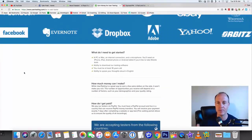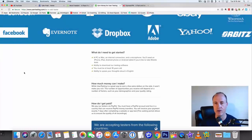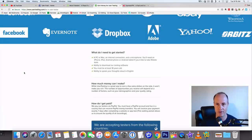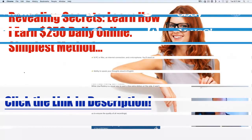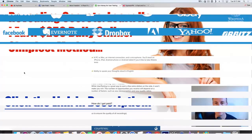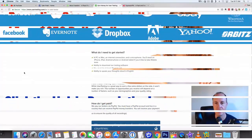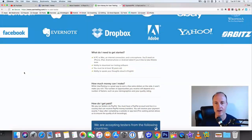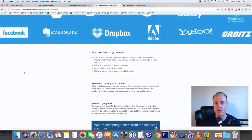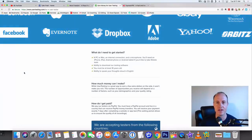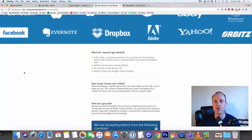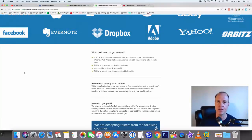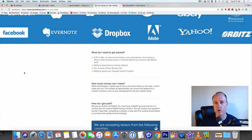Now, what do you need to get started? You need a PC, obviously, and a computer. You need an internet connection and a microphone. You'll need an iPhone, iPad, Android phone, or an Android tablet if you'd like to take the mobile test. So any of those smartphones will work. You don't need all of them, you just need any type of smartphone will work if you want to use the mobile testing.